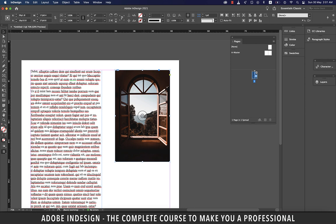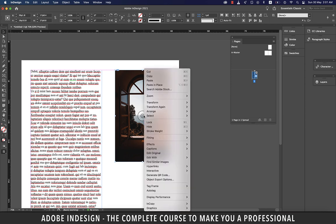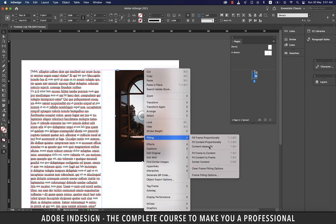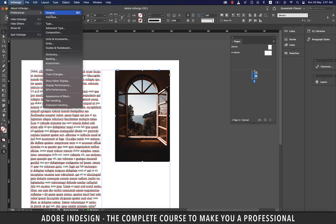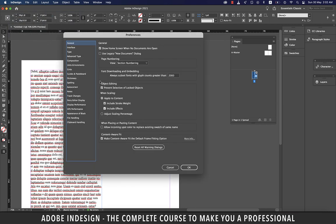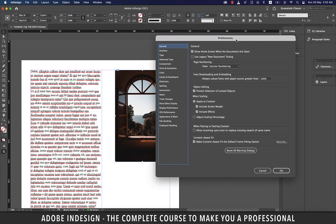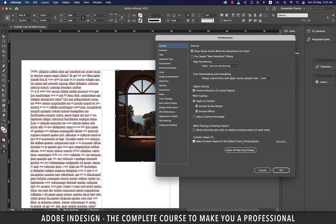Center Content centers the content within a frame while preserving the proportions and sizes of both frame and content. Now, Content Aware Fit automatically fits an image inside the frame based on the image content and frame size, without changing the frame's dimensions. To make this the default frame fitting option, go to Preferences > General and select Make Content Aware Fit the default frame fitting option.